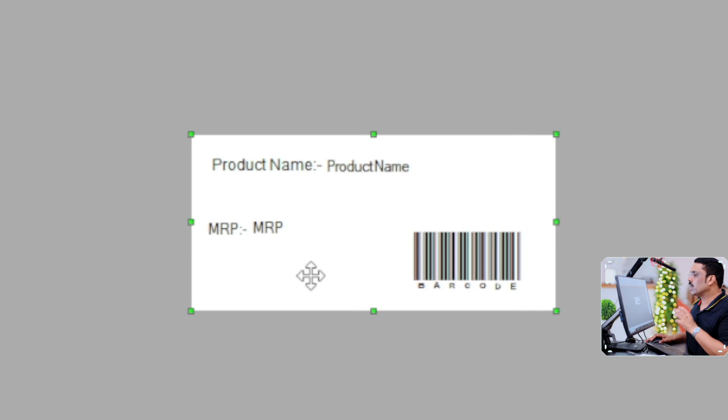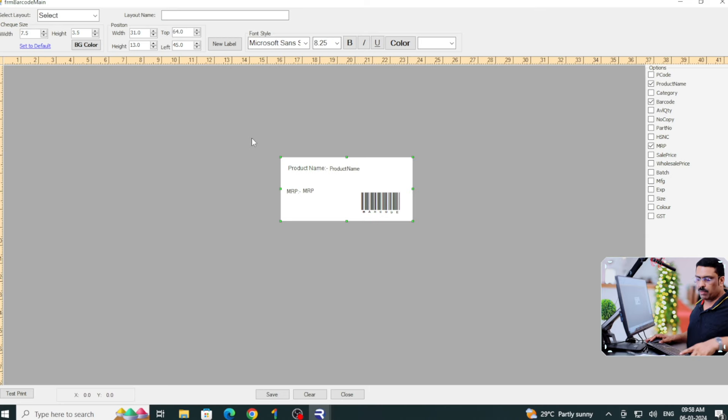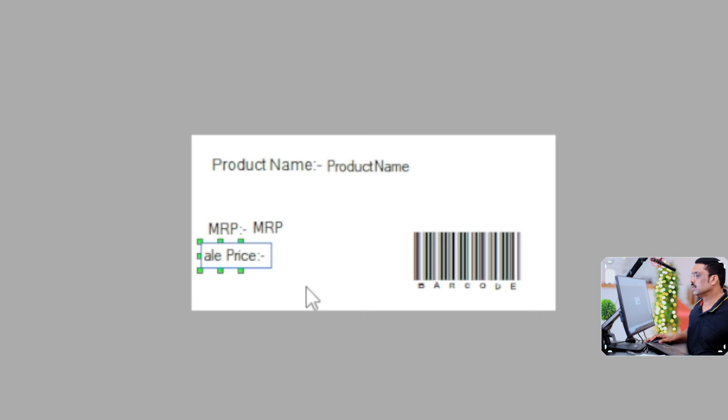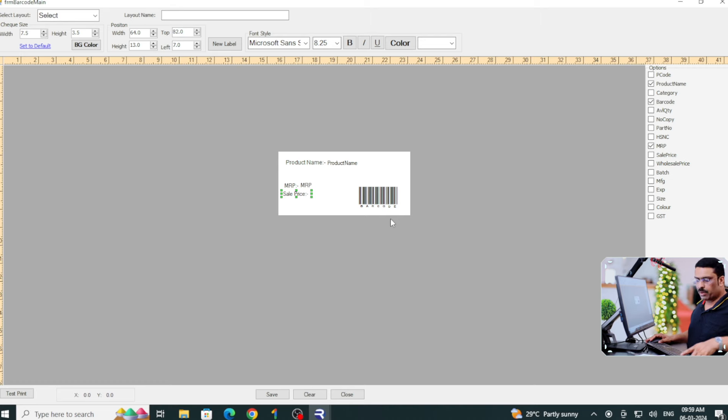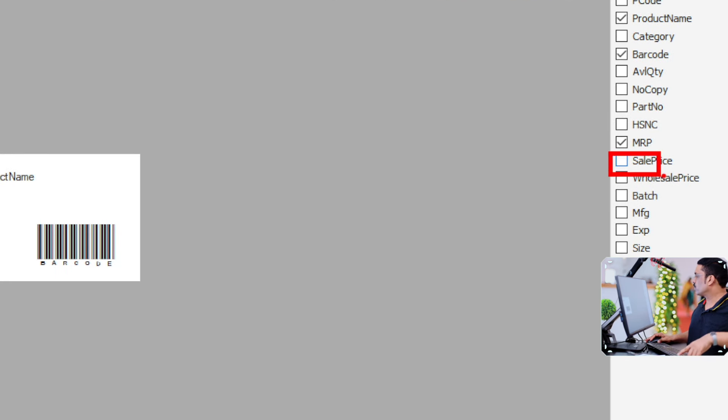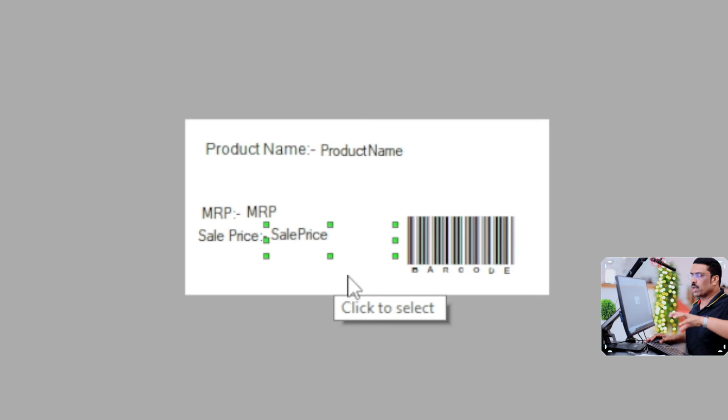Now we need to bring the Sale Price. Click New Label again — a new label appears. Change the label name to 'Sale Price'. Then bring the Sale Price dynamic field from the right panel and drag it to where you need it on the sticker. That is one of the advantages of this software — you can freely place and resize elements.